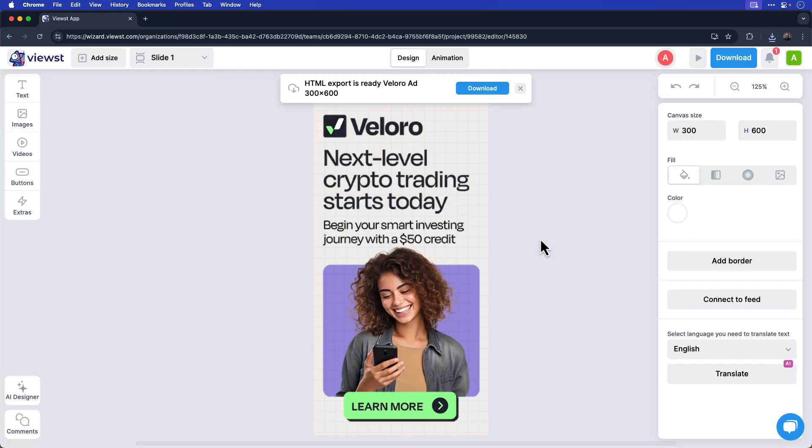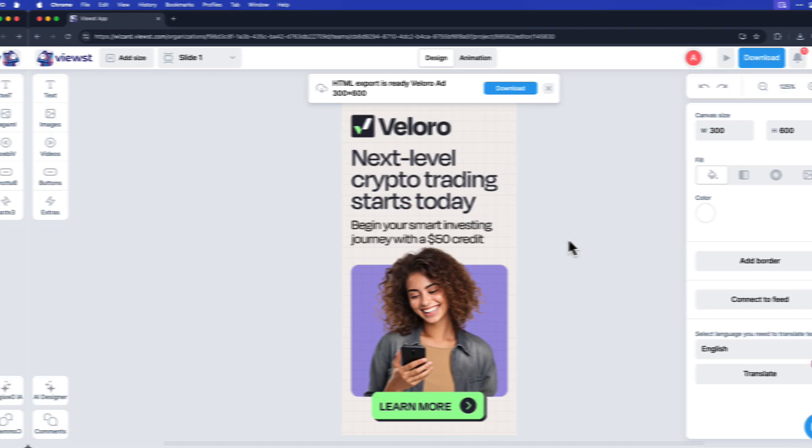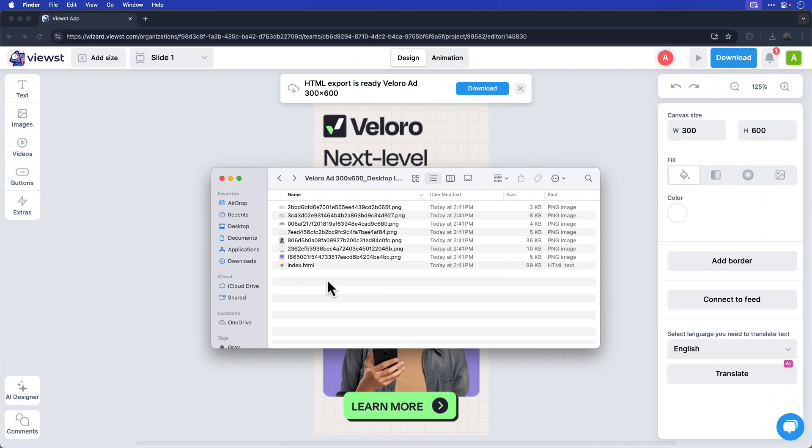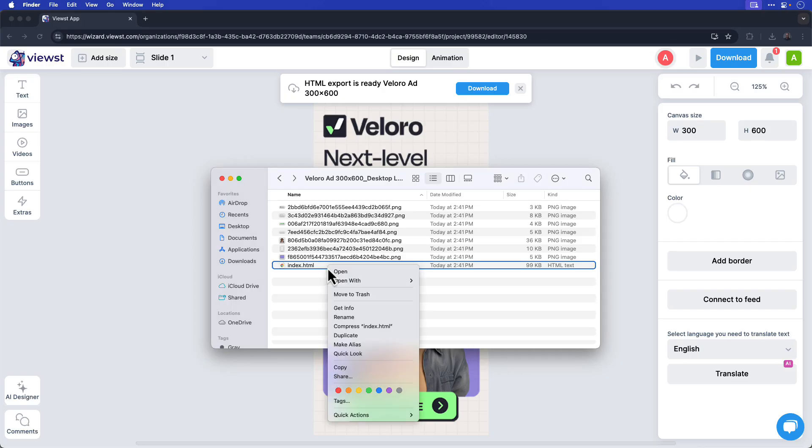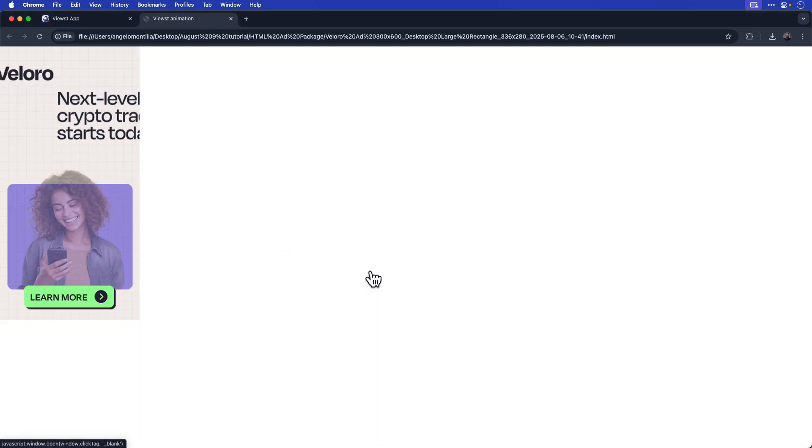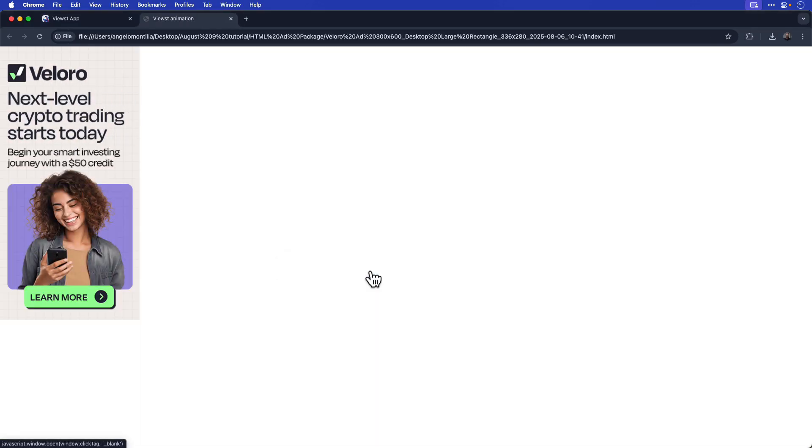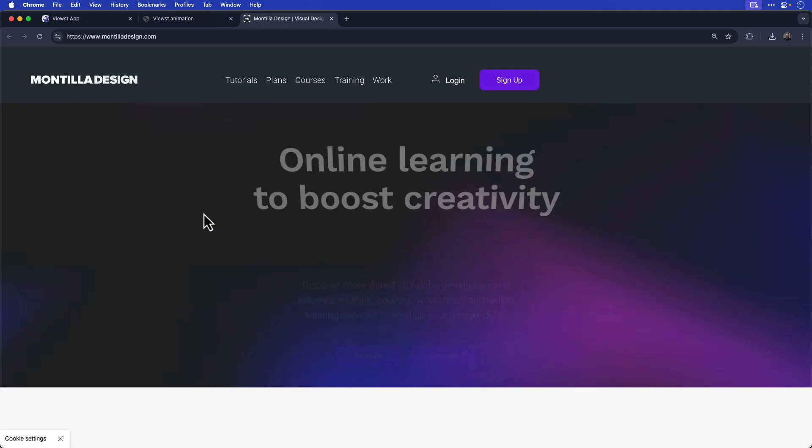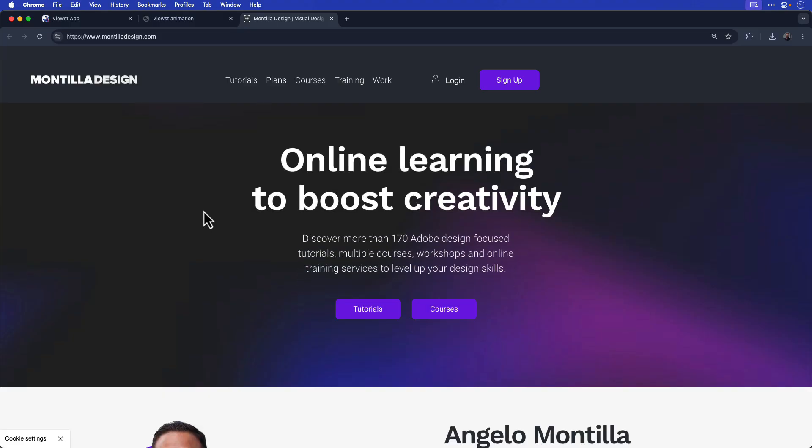Now that the ad's been downloaded, I'll open the HTML index file to view it in a web browser. I've opened the folder with the Google ads export from Viewst and I'll right click the index.html file to open it in a web browser. You can see that the animation works great and now it's just a matter of uploading it to your Google ads account. I can even click the ad to redirect me to my website, montilladesign.com.